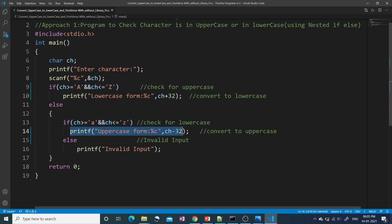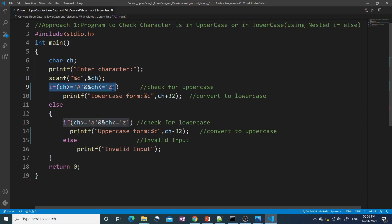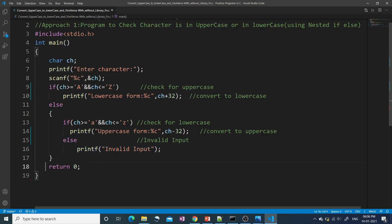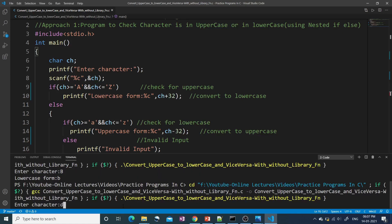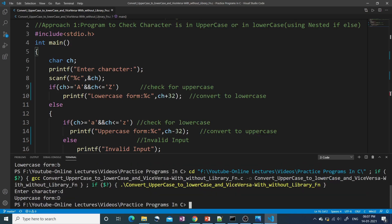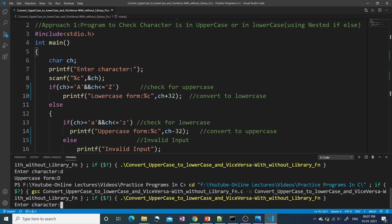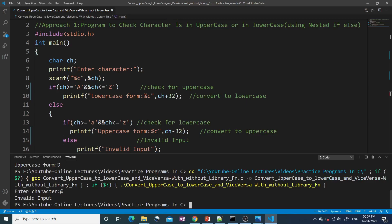If 'ch' is lowercase, like small 'b', we convert it to uppercase by subtracting 32. If we entered an invalid character like '@', its ASCII value won't lie between capital 'A' to 'Z' or small 'a' to 'z', so we fall to the final else and print 'invalid input'. Running the program: entering capital 'B' gives small 'b'; entering small 'd' gives capital 'D'; entering '@' gives 'invalid input'. The nested if-else approach works correctly.